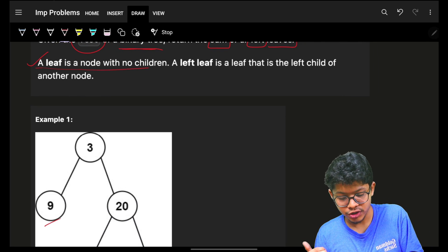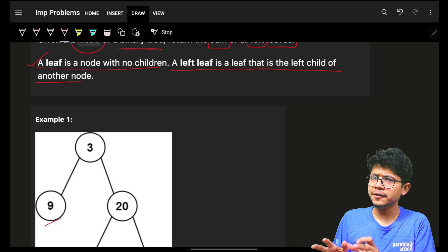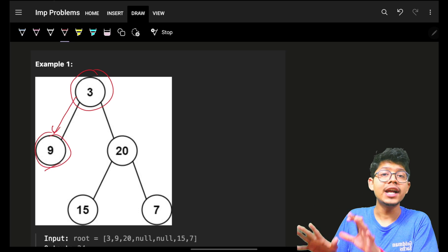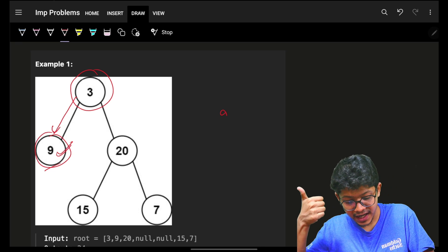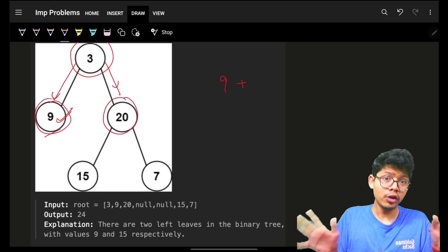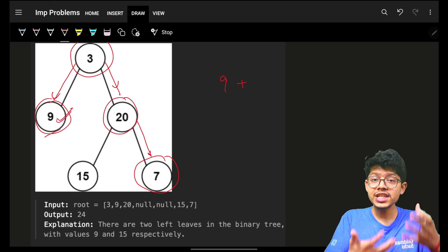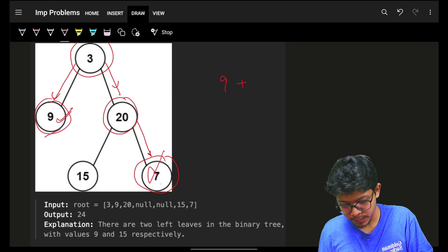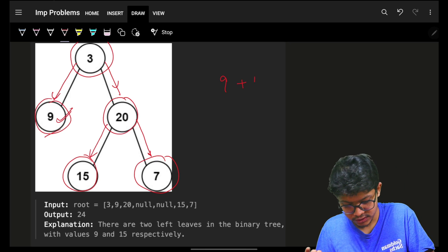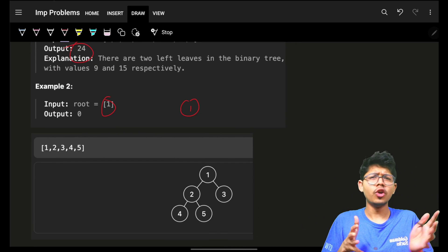A leaf is a node which has no children, and a left leaf is a leaf that is the left child of another node. If I go left from a node and that child is also a leaf, it counts as a left leaf. Going through the first example: 9 is a left child and a leaf, 15 is a left child and a leaf. So the answer is 24.